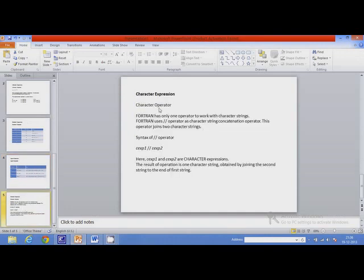The last type of expression is a character expression. The character operator available is the concatenation operator, written as double slash (//). This operator is used for joining two strings.